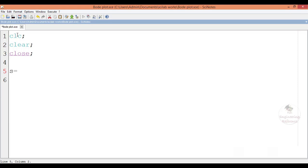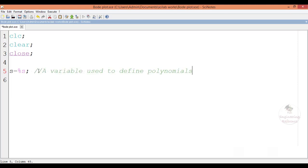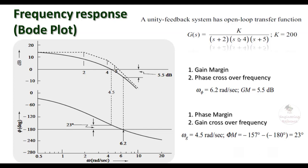We define S as a polynomial function. The %s lets the variable S be a polynomial variable used to define polynomials. Then I define the open loop transfer function by the variable G. The system transfer function is defined with the command Syslin — linear system — and inside the brackets we give in single quotes 'c' for continuous time system, comma, then the numerator term. In the transfer function we have numerator K, that is 200, comma, then all the denominator terms: (s+2)*(s+4)*(s+5).